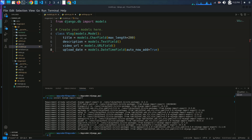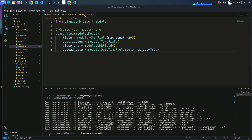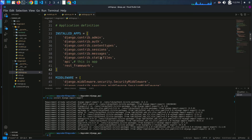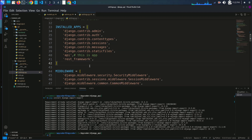Now what we have to do is configure our Django project to use the Django import-export library. We need to go in the project directory, select the settings.py file, go to the installed apps list, and add import_export. Here I have just added import_export and saved with Control+S.